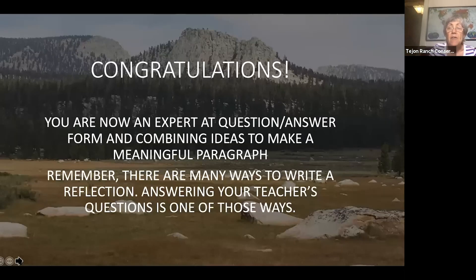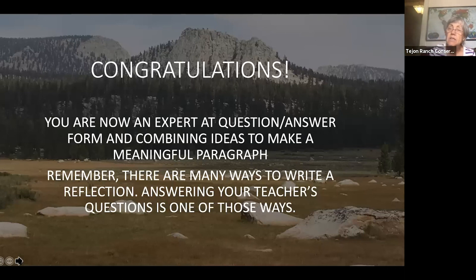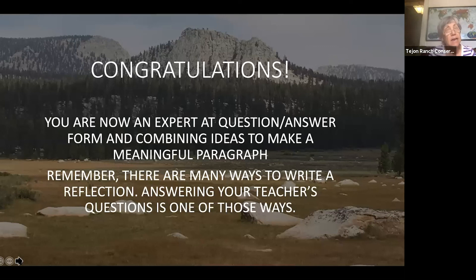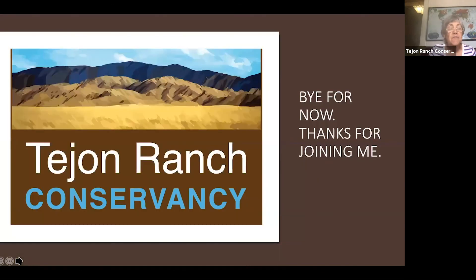So you're done. You're now an expert at question answer form. You're an expert in combining ideas to make a meaningful paragraph. Remember there are lots and lots of different ways to write a reflection — you could write a poem, a diary entry, a list of the things you want to do next time. It's endless. But one of the things that may happen is your teacher may say, I want you to answer the following questions, and if that's the case, you know now how to do that. So thanks for joining me. Bye for now. I look forward to seeing you with lesson four.